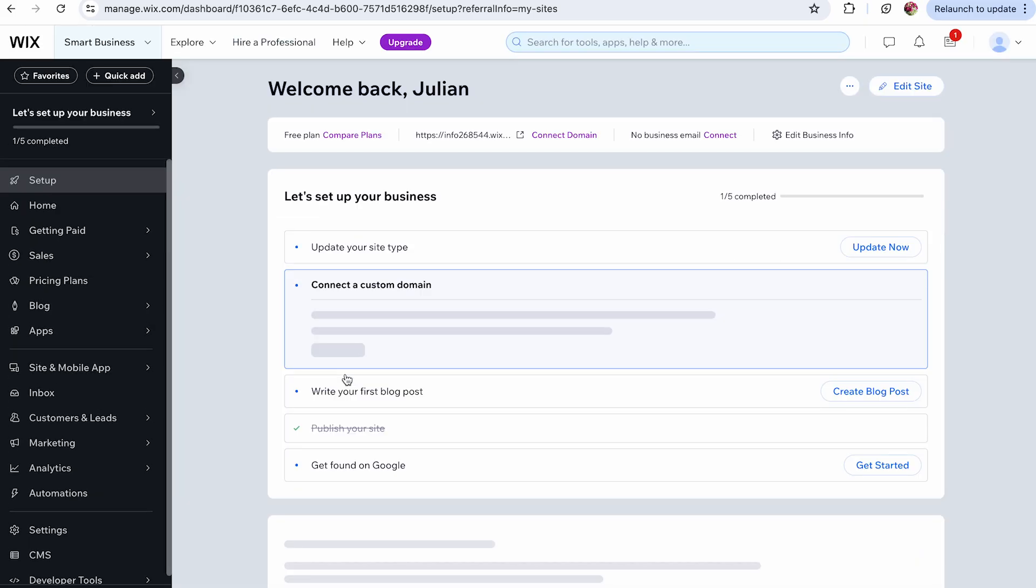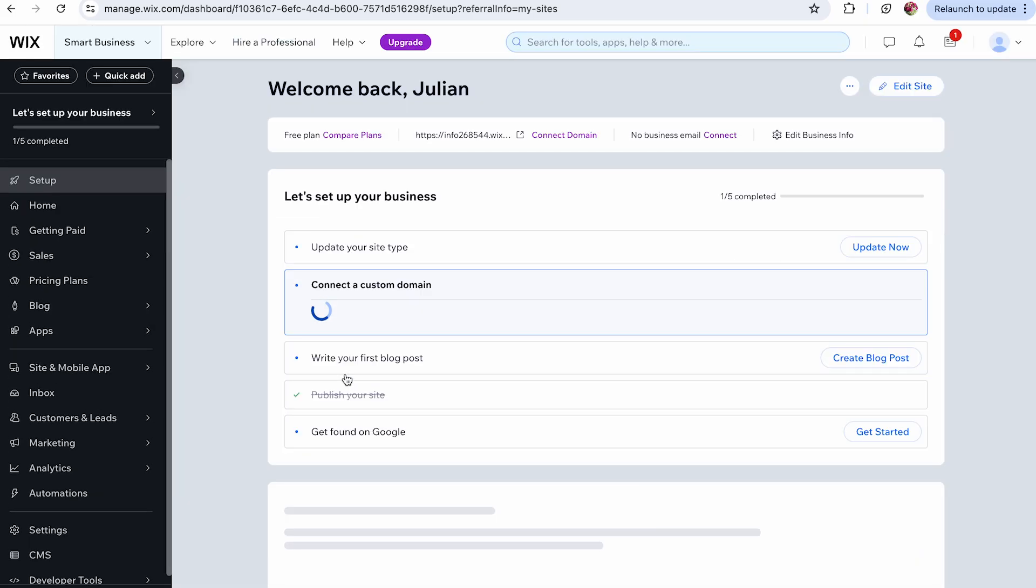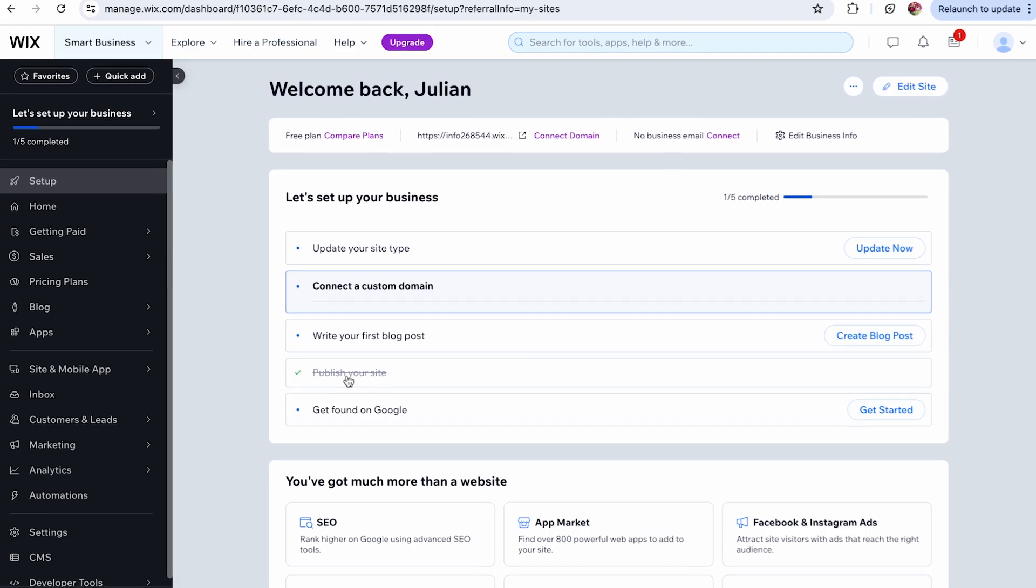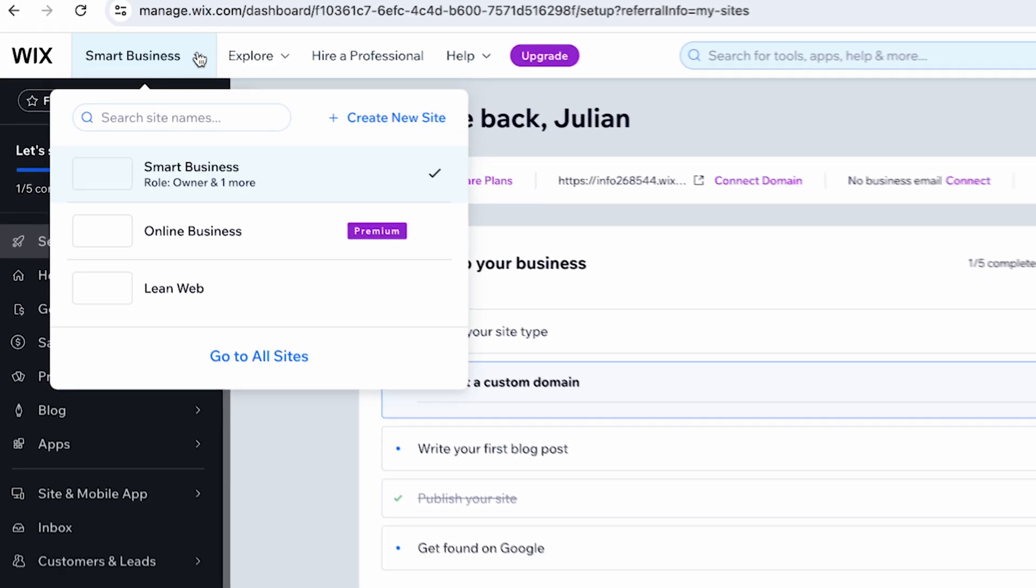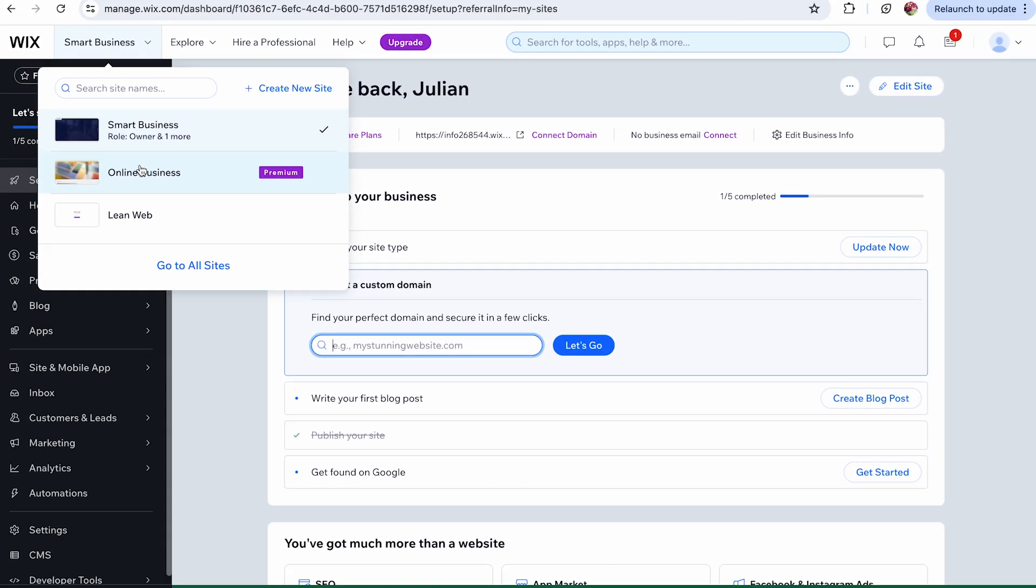If you want to switch to another dashboard, go to the navigation bar on the left side next to the Wix logo and click on the name of the website you want to switch to.